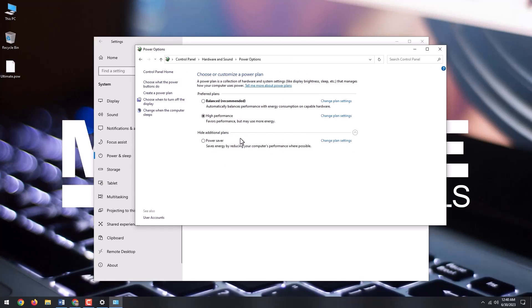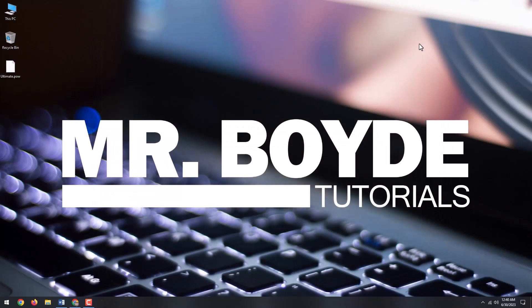This ultimate performance plan is only really useful in specific cases, but it can make a difference if you're trying to squeeze every last bit out of your system. It will improve performance and help get things done faster than on the high performance power plan.